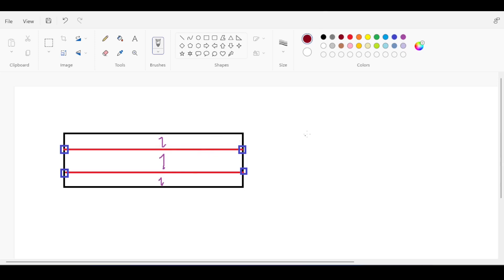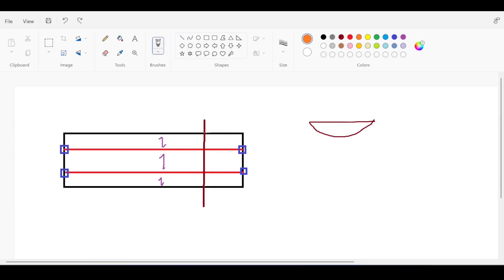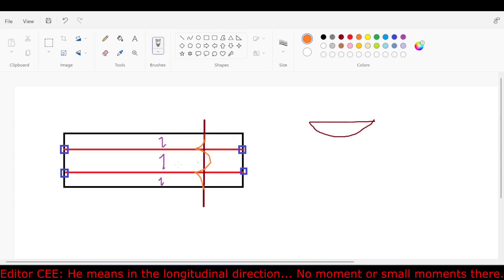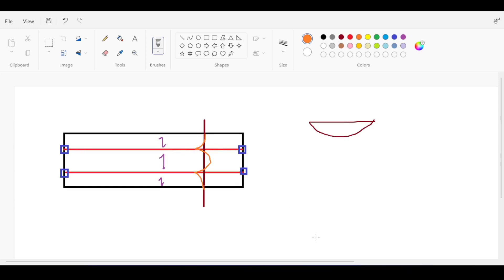The beam will have a moment diagram that kind of looks like WL squared over 8. If you cut the slab like this you would find a moment diagram with a negative one because of cantilever action, then you would have a dip down to the positive and then cantilever action again.